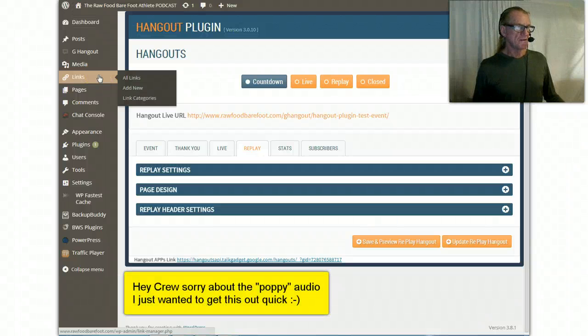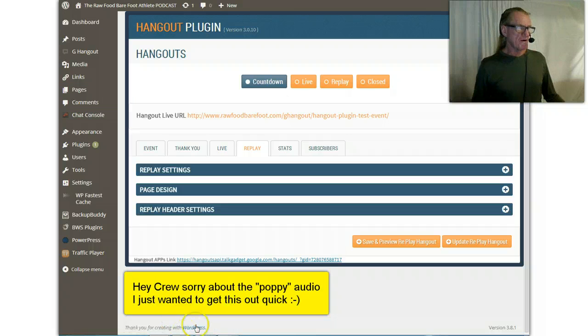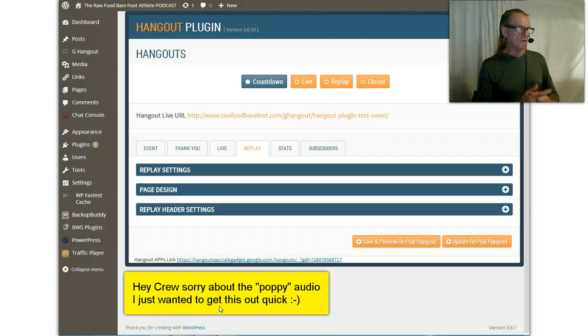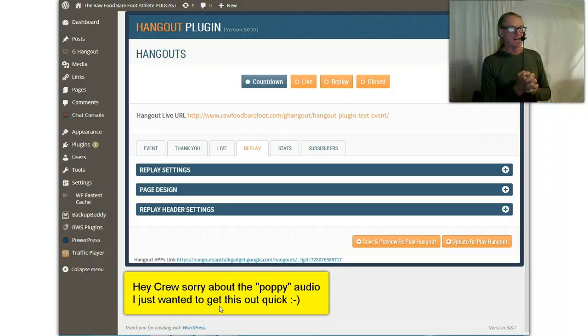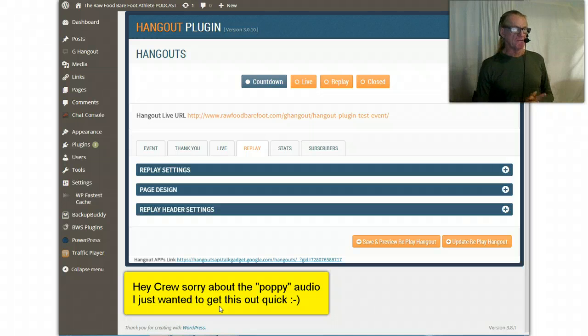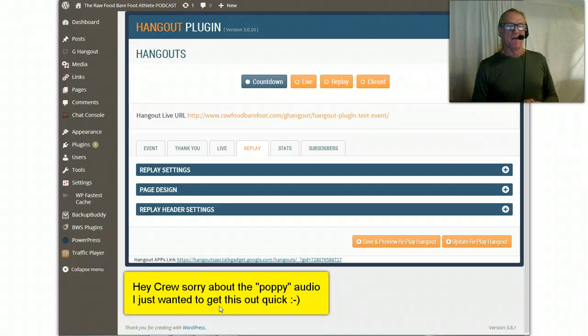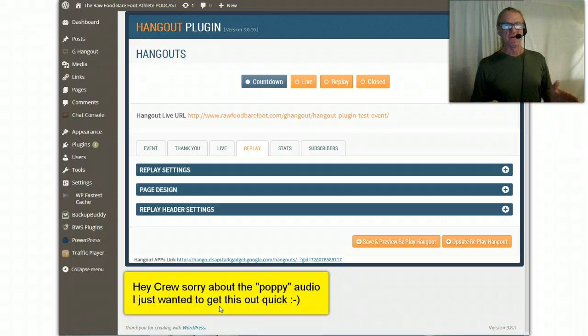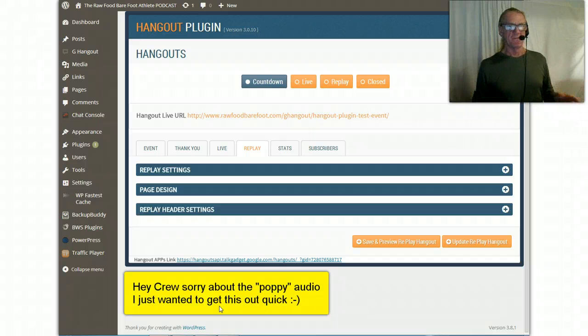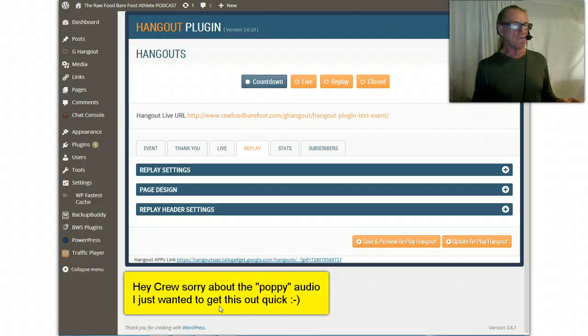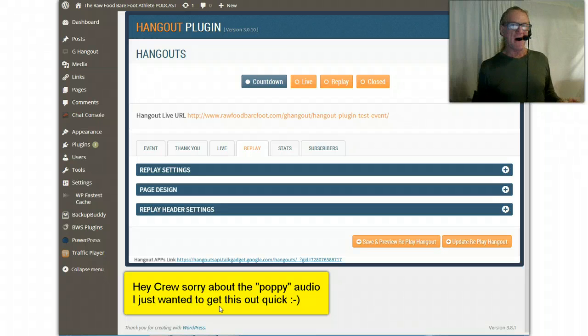Hey crew, good to see you again. Look, I've got to work with this Hangout plugin this weekend, not because I'm trying to sell it or anything like that.